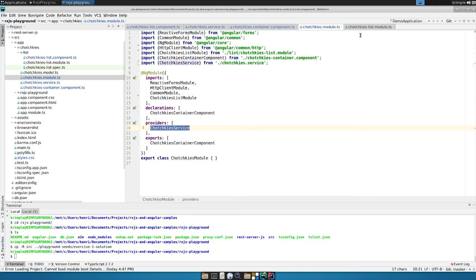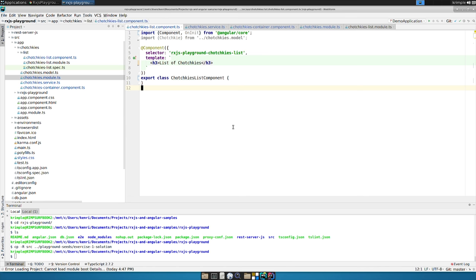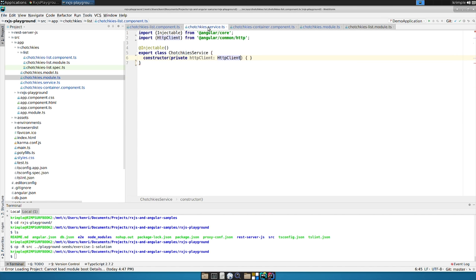It needs to be told to inject it from the container, from provided services through the provider section. It's the common way. So now we have our tchotchkes service and it has an HTTP client.